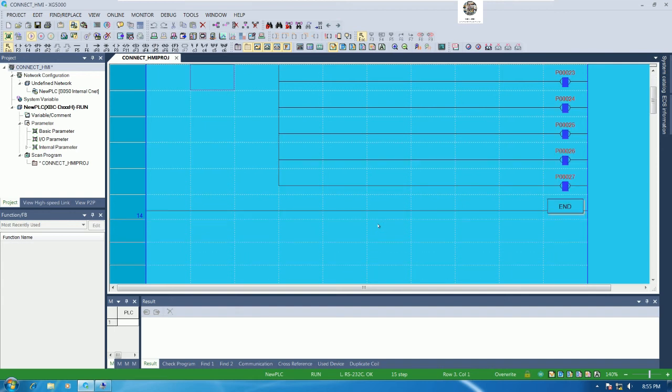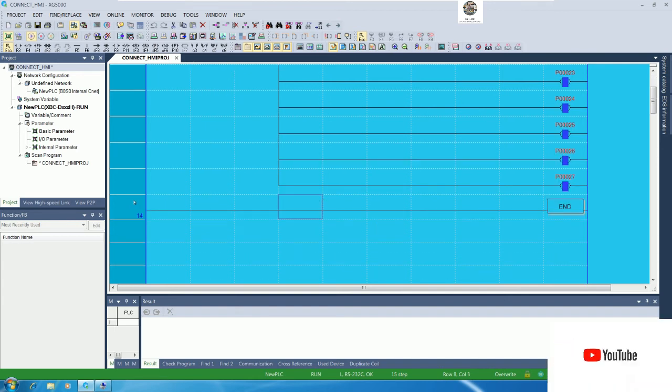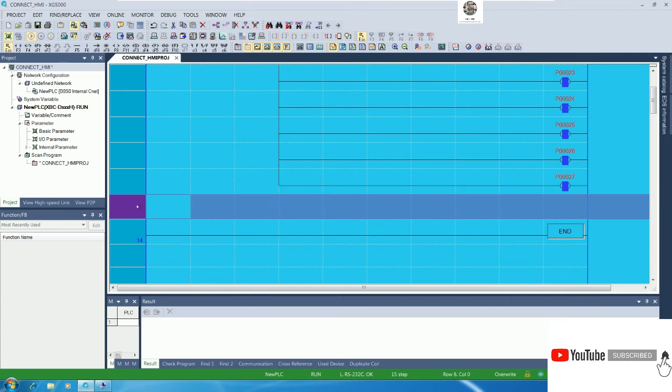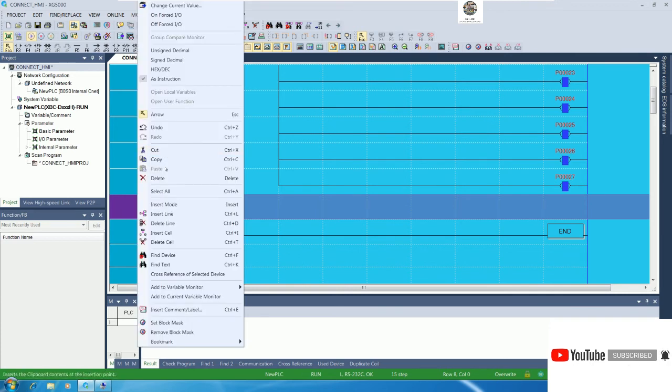And we can also modify. Let me modify by online modify, but I don't need to stop the CPU, so we can online modify. I will insert one more line.